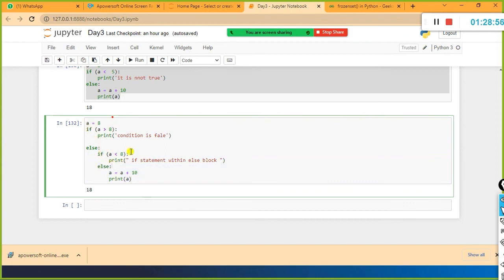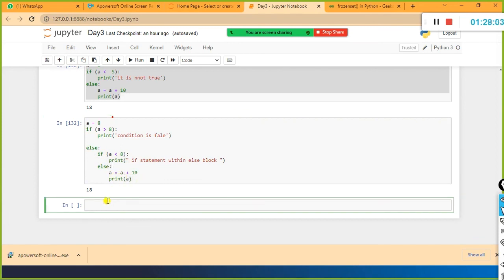This is called nested if. In the else part: a = 10, print a - we get 18. You can compare some age or condition: if age is less than 18, they are not eligible for voting. In that kind of situation you can use nested if conditions.